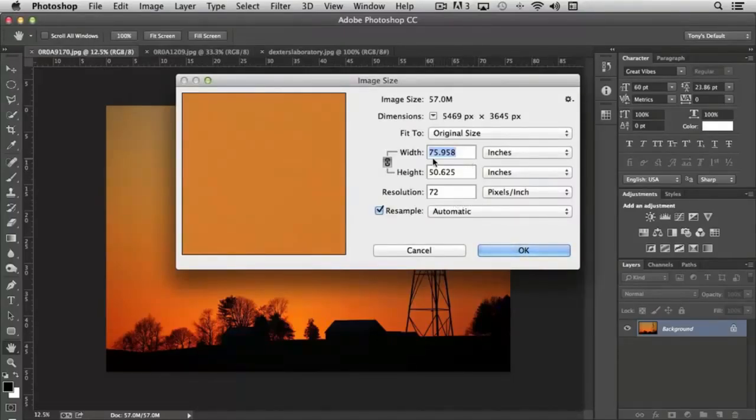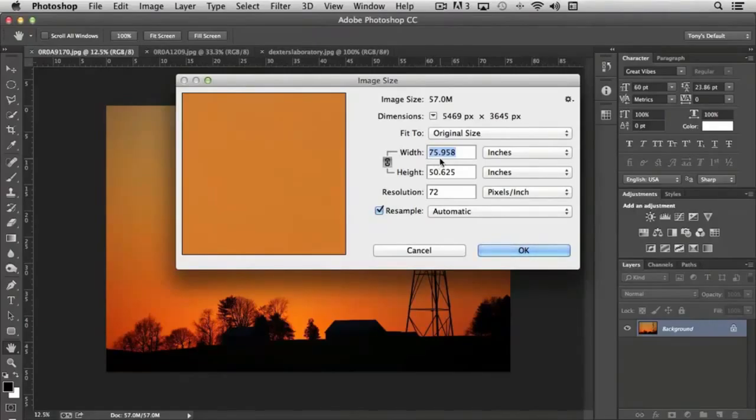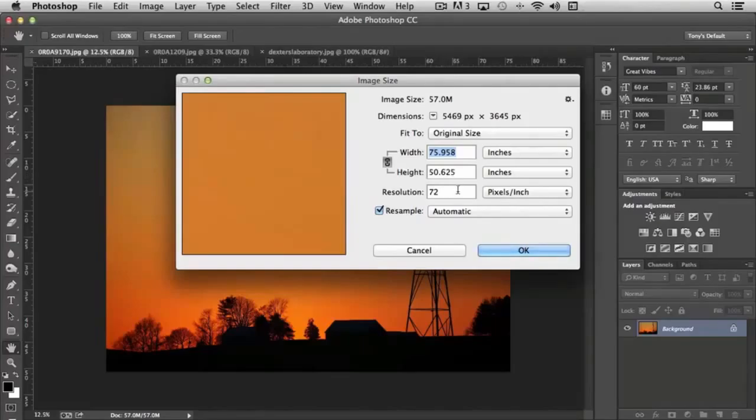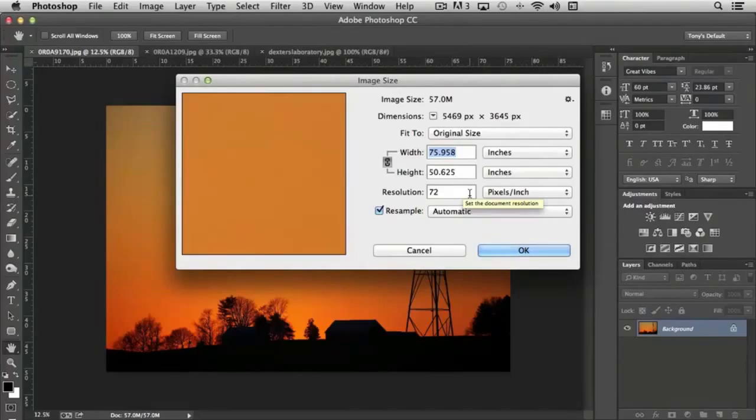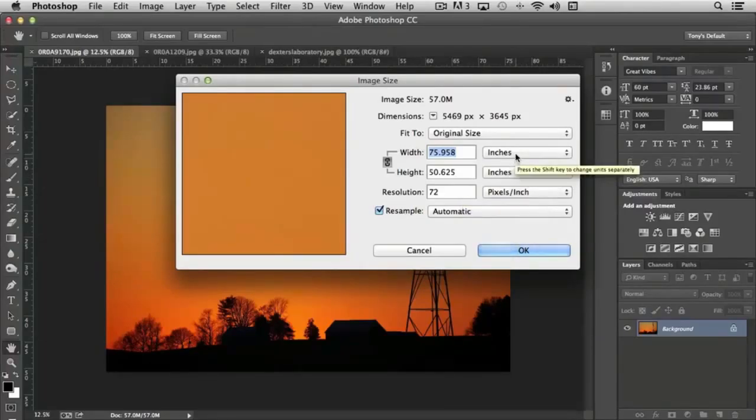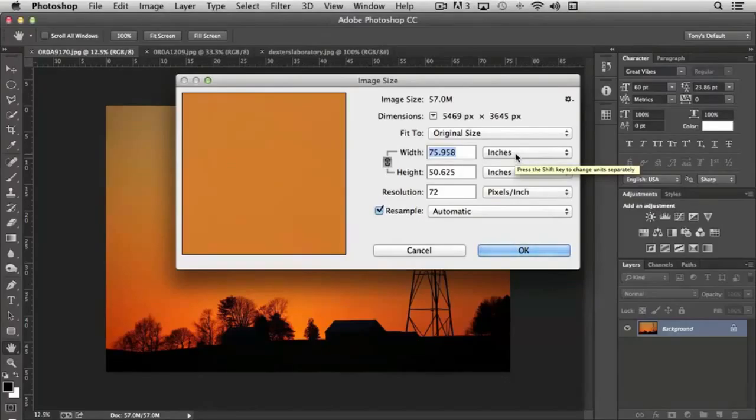You'll notice that the current size here is 75.958 inches by 50.625 at a resolution of 72, and that's pretty large. Let's say that we actually want to use this photograph for a Facebook timeline header, and we definitely need to scale it down.